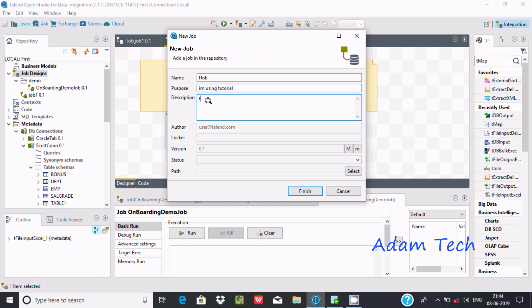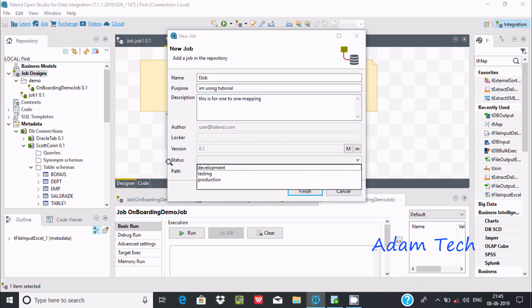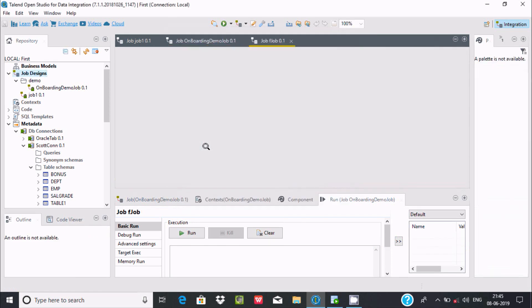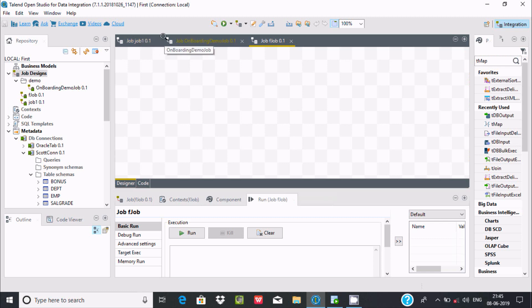This is for one-to-one mapping. If you write all those things, in future it will be very easy to recognize what the purpose of the job is. This is for testing. Now click on Finish. The job is created.